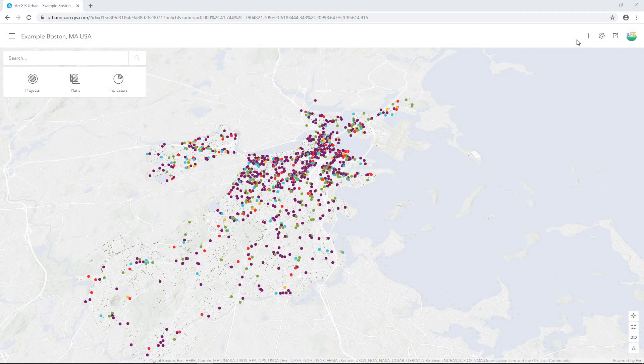In this tutorial, we'll create a custom indicator by referencing a web scene to see which areas in Boston are projected to be at risk of flooding.